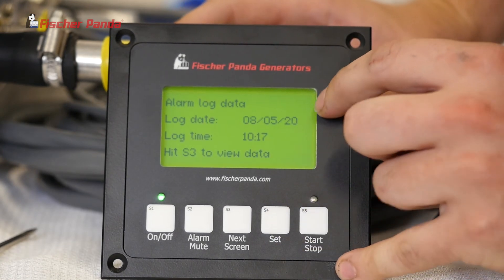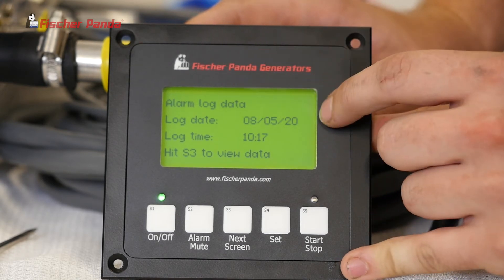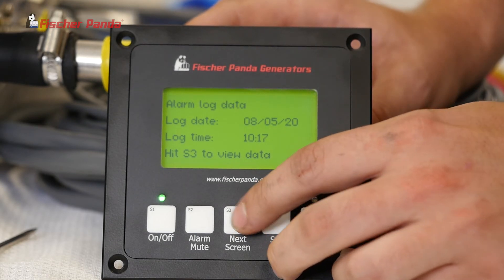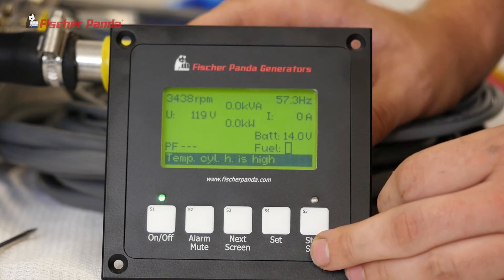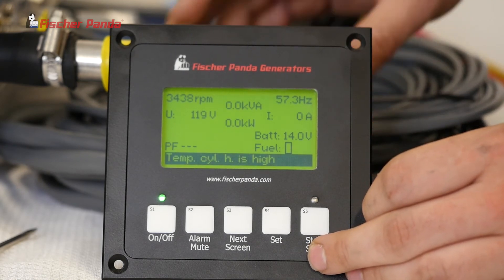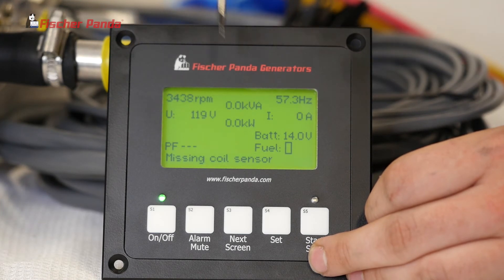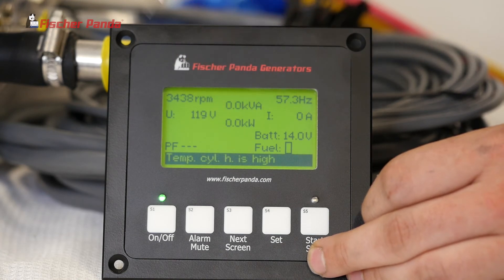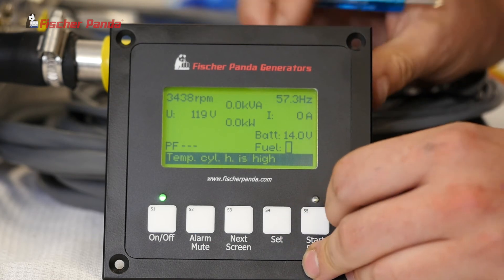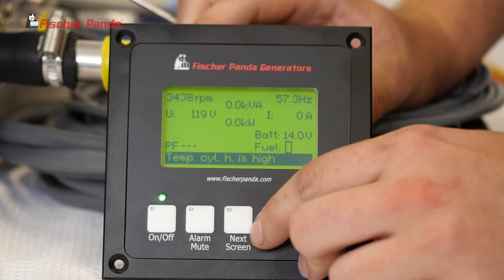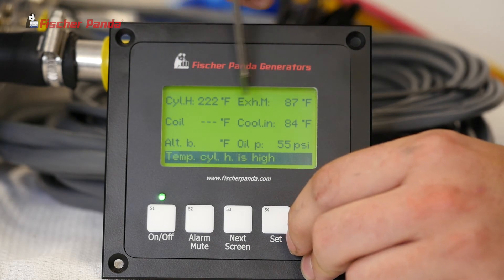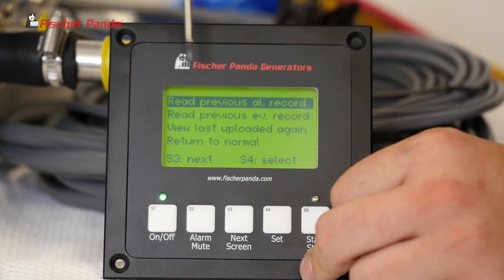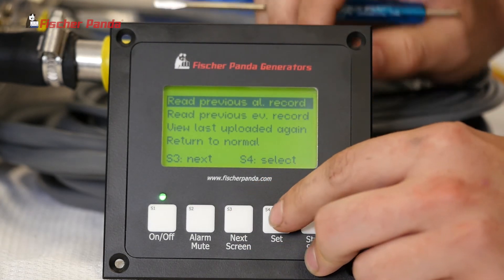From here, select Read Previous Alarm Record and press S4. This will show the most current alarm you have. The first screen displays the time the alarm occurred and the date. Press S3 to view it. The last alarm for this unit was a high cylinder head temperature. You can see all the parameters at shutdown: engine speed, frequency, battery voltage, and output voltage.